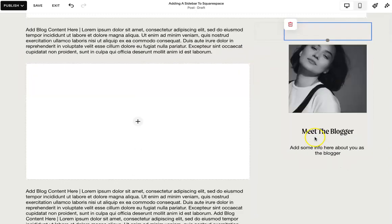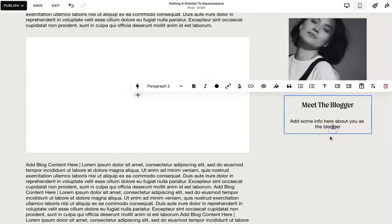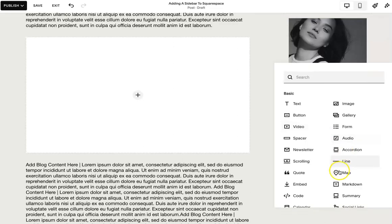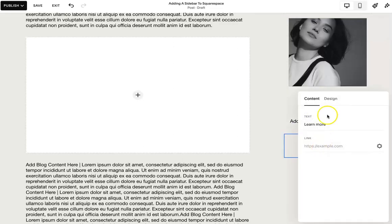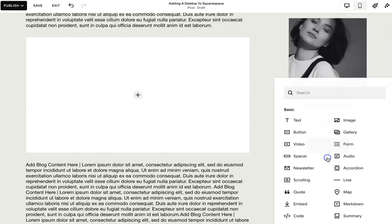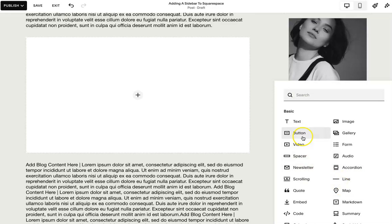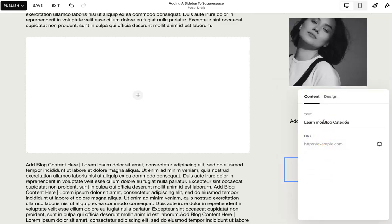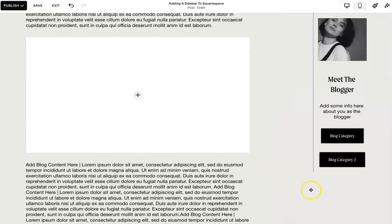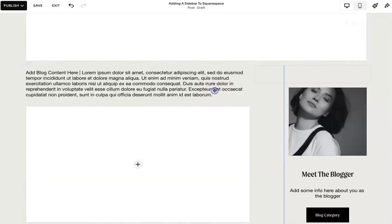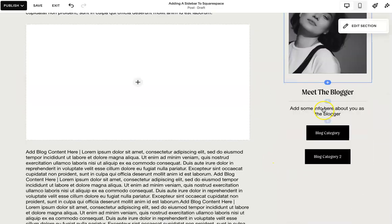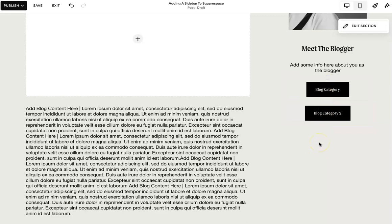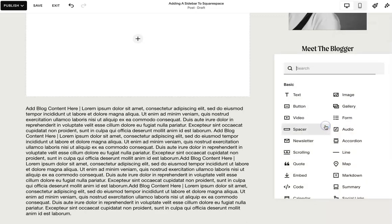So we're just going to build it out. And then you can add again, whatever you want. You can add some blog category, a button. You can add another button, you can build out what you want and add whatever content you want.